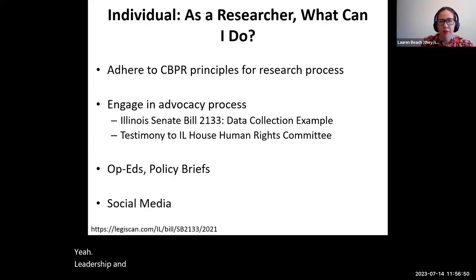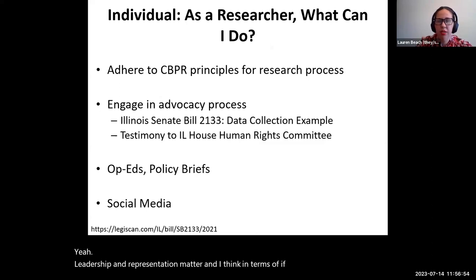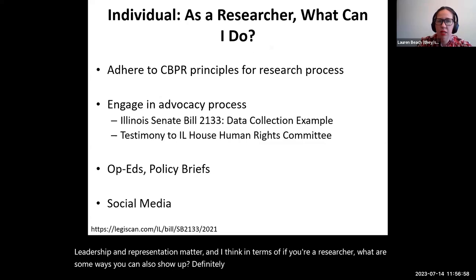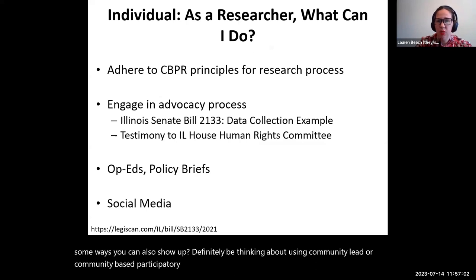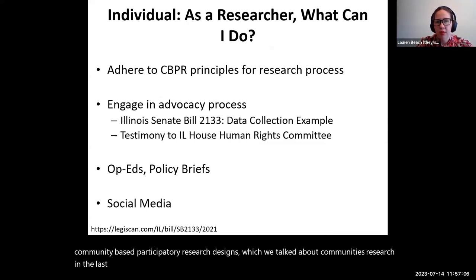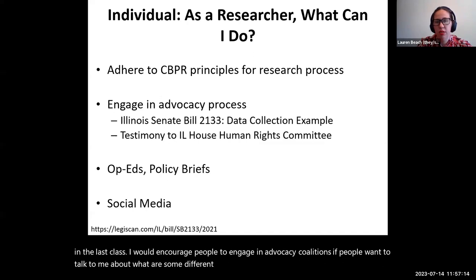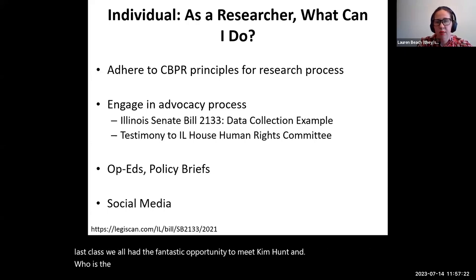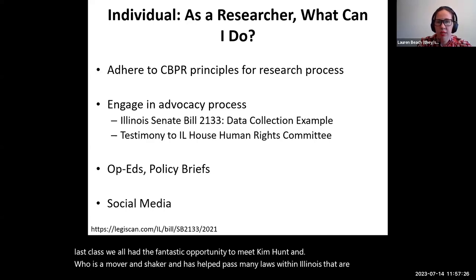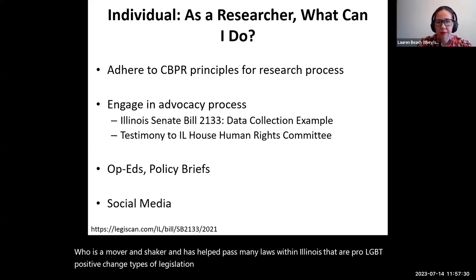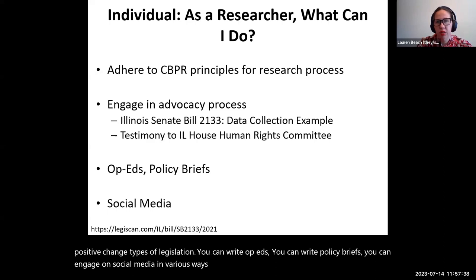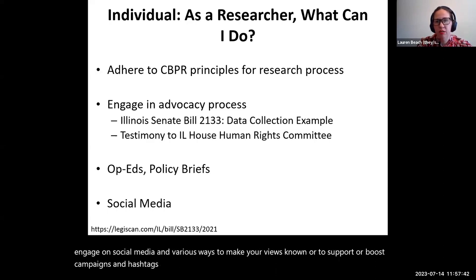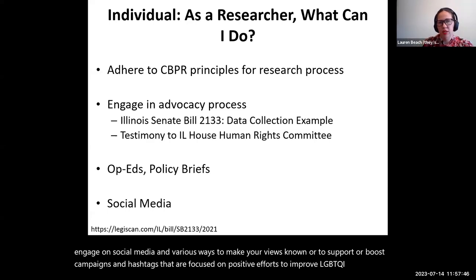Leadership and representation matter. If you're a researcher, some ways you can show up include using community-led or community-based participatory research designs, as we talked about with community-engaged research in the last class. I would encourage people to engage in advocacy coalitions — in the last class we had the fantastic opportunity to meet Kim Hunt, who is a mover and shaker and has helped pass many pro-LGBT laws within Illinois. You can write op-eds, you can write policy briefs, and you can engage social media to make your views known or to support campaigns and hashtags focused on positive efforts to improve LGBTQI health and pass good laws and policies.